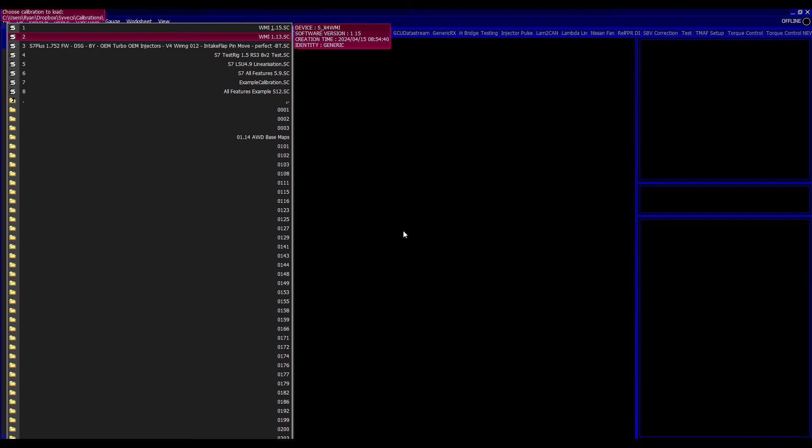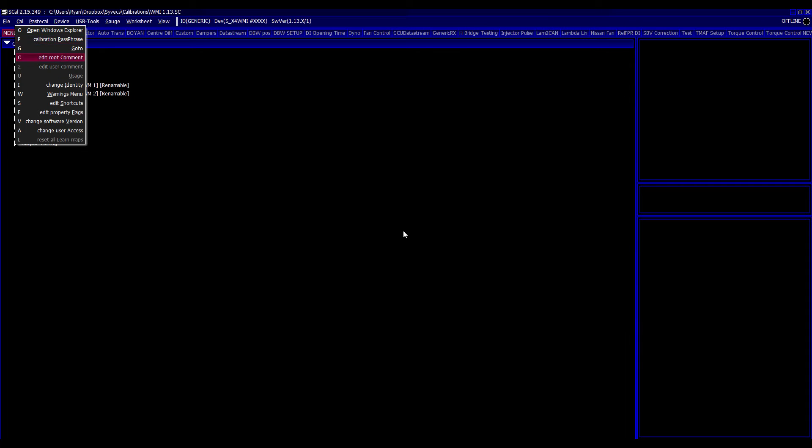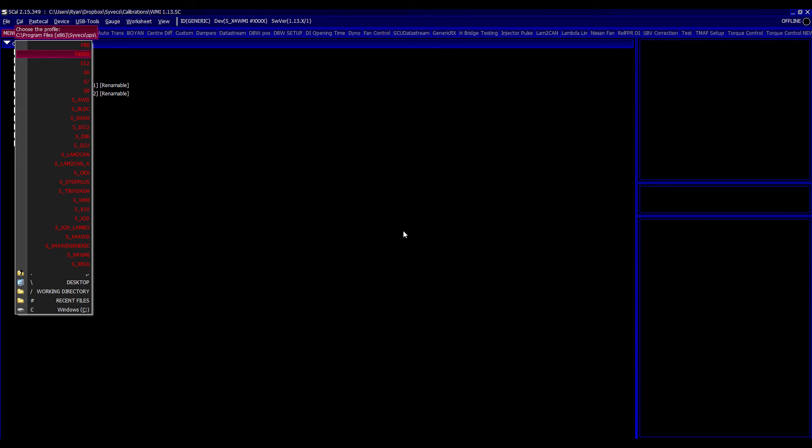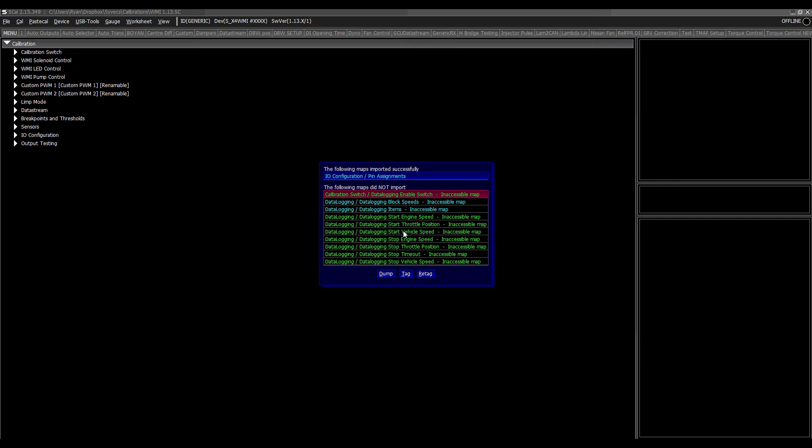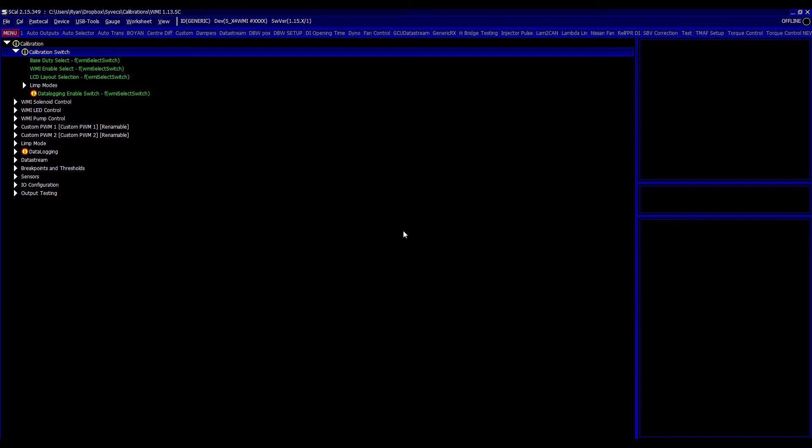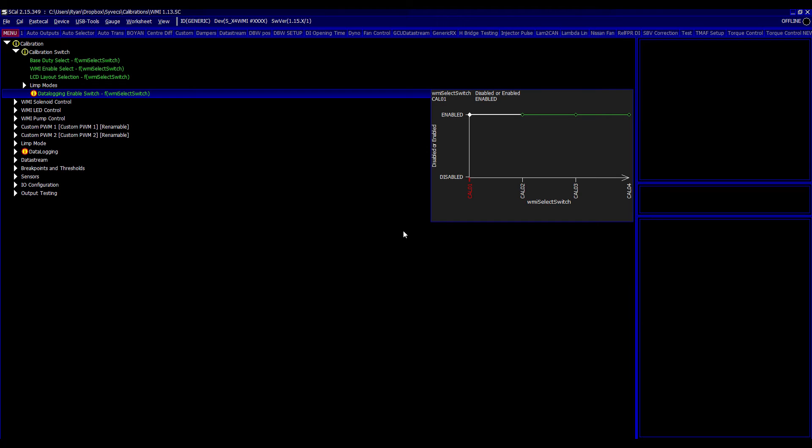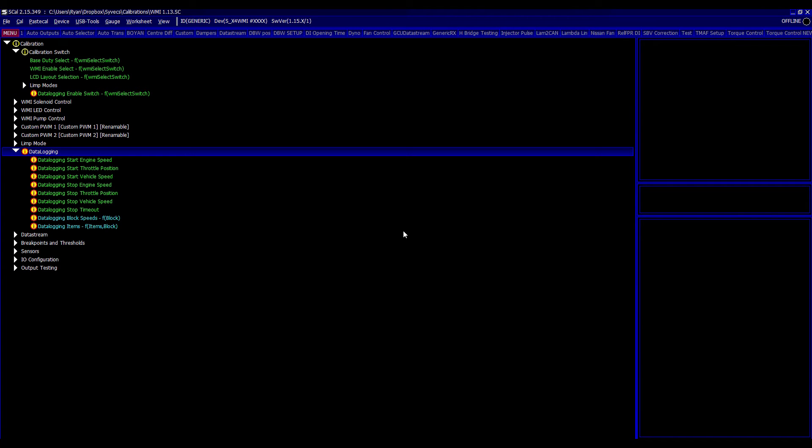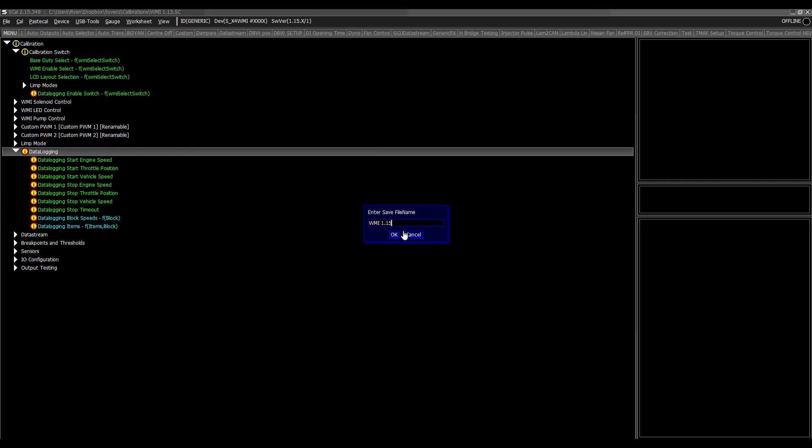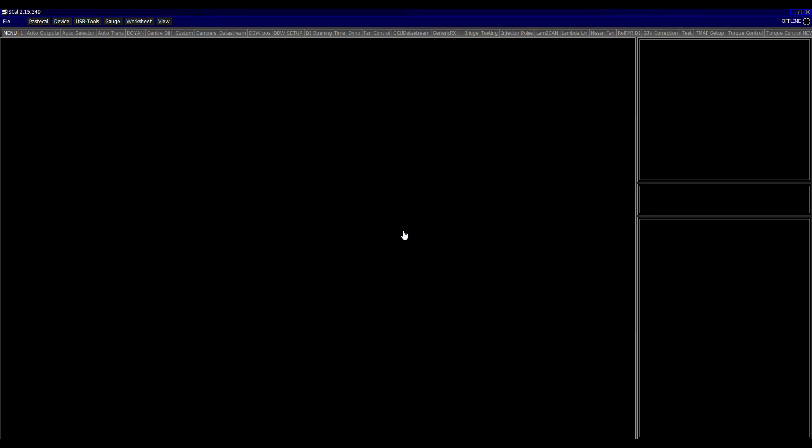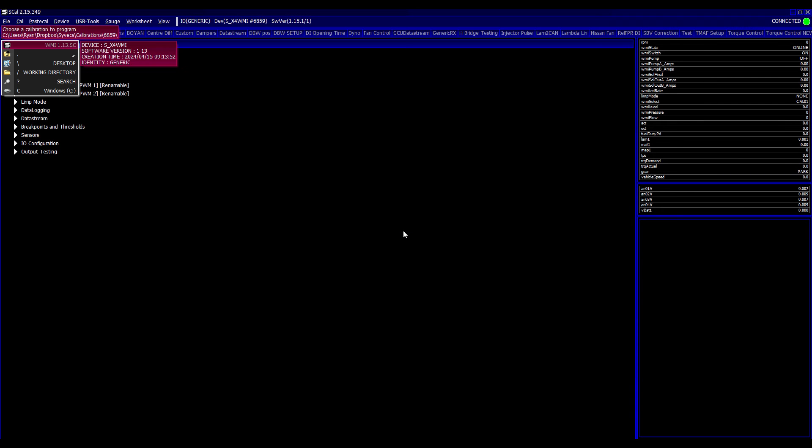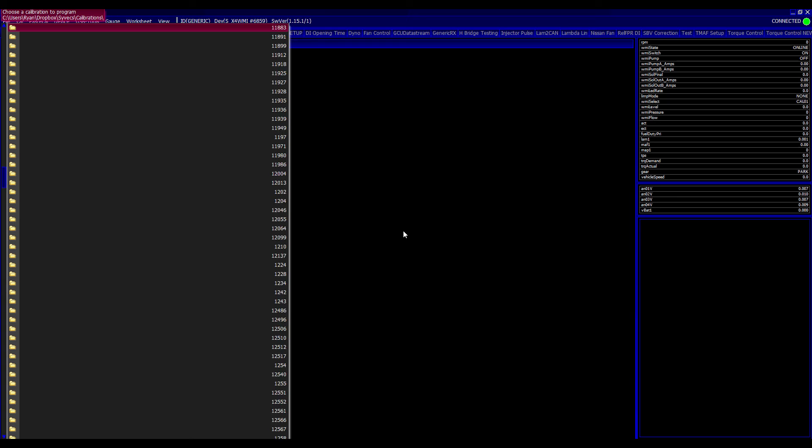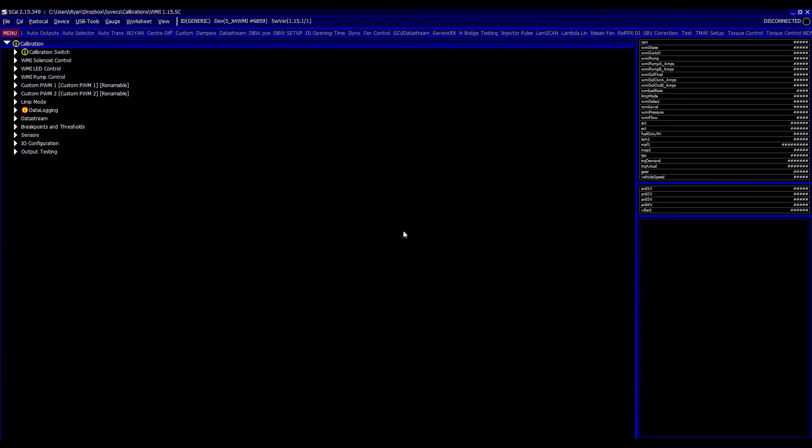Offline reopen our WMI 1.13 firmware. And then I'm going to go now to CAL, change software version, X4 WMI, and then here select the latest 1.15. So it's telling us that the following maps did not import successfully and the other ones did. So what we're going to do is hit tag. And that will basically show us the new calibrations that are present with the latest firmware. Got a whole data logging section here and a new data logging enable switch section in the calibration. So what I'm going to do is now save that as 1.15. File close. Reconnect to the device and then file load that new 1.15 calibration that I've just made into the device. So that my previous settings from my old map are now basically brought in and are online.